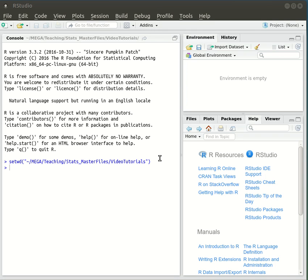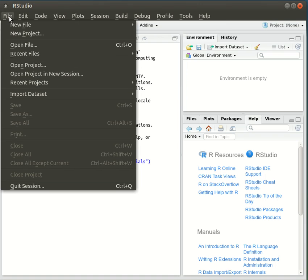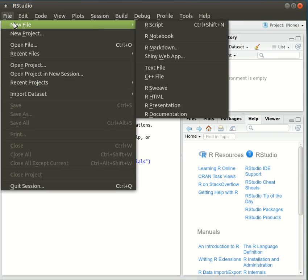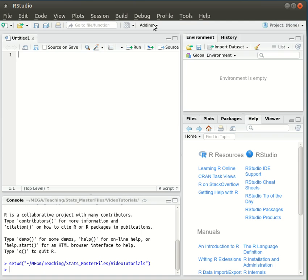We're going to look at how to create a new R script using RStudio. So we go to File in the menu, select New File, and then click on R Script.